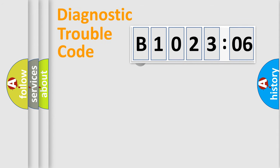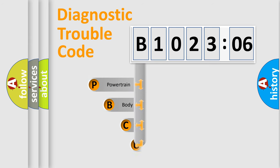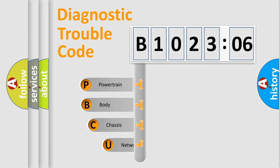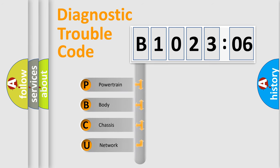First, let's look at the history of diagnostic fault code composition according to the OBD2 protocol, which is unified for all automakers since 2000.